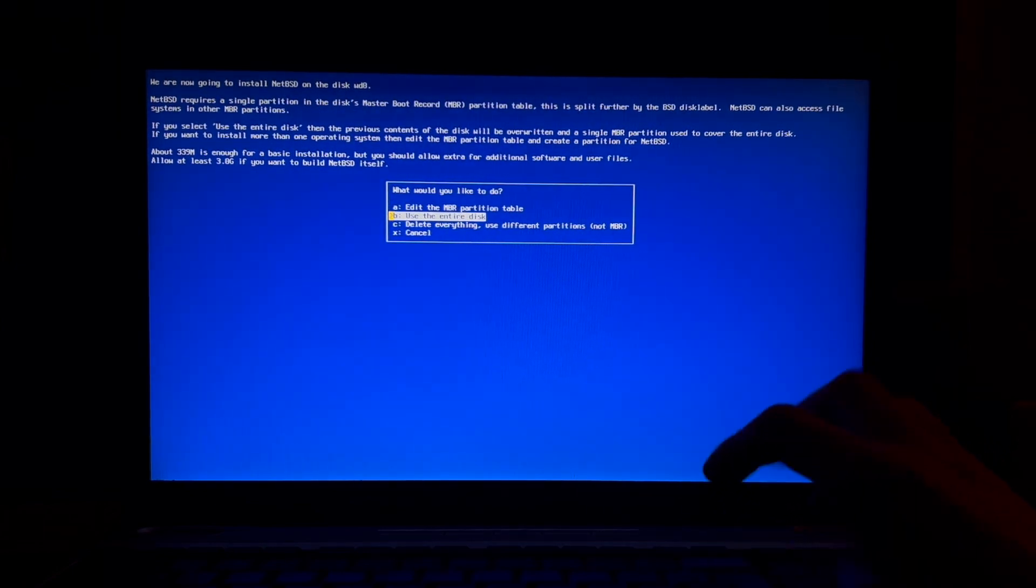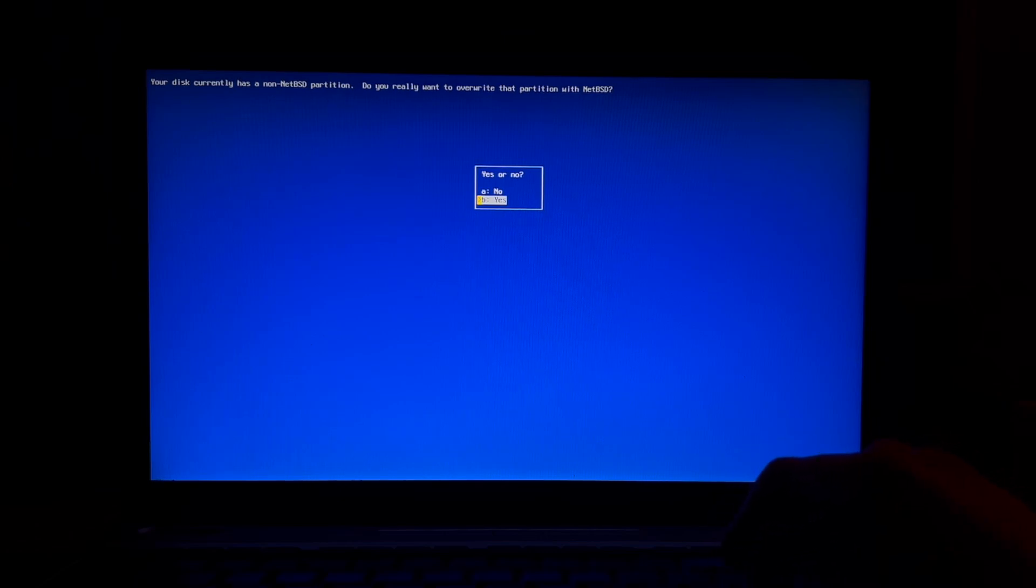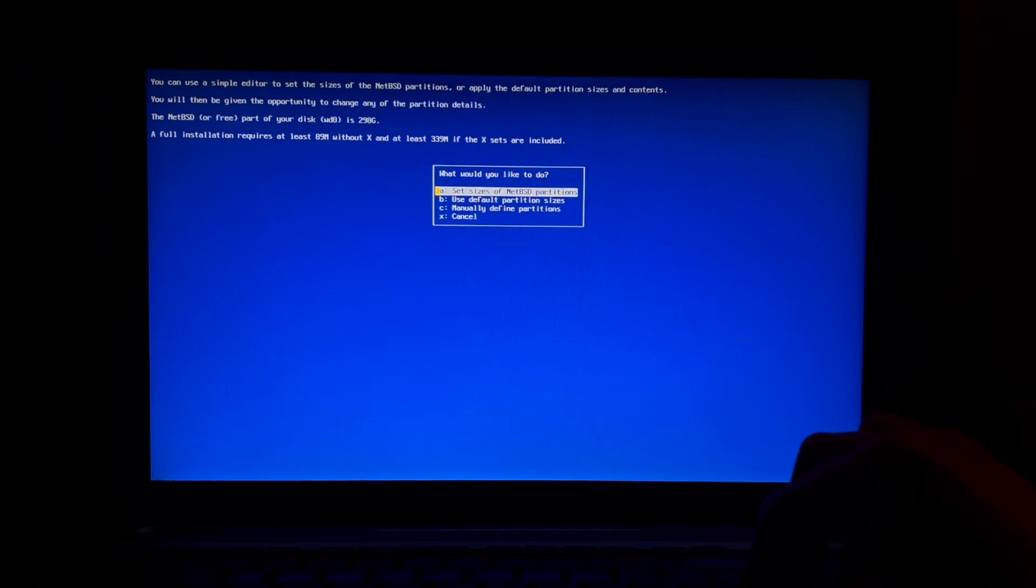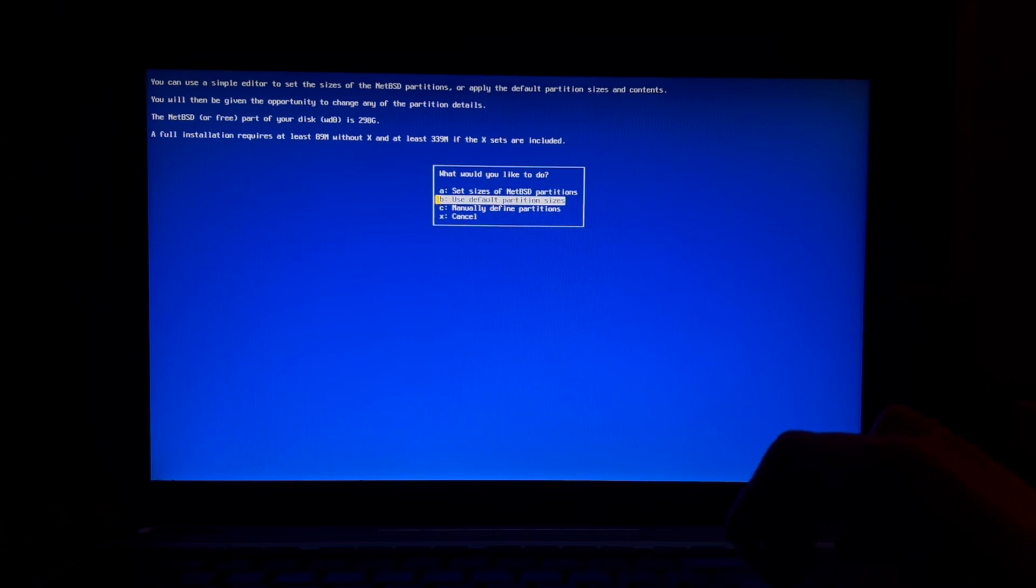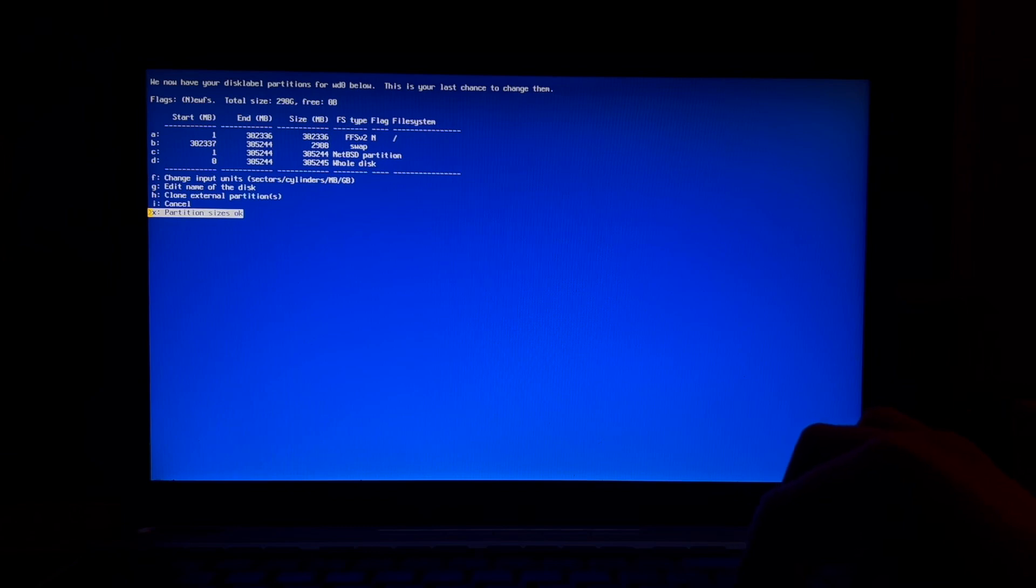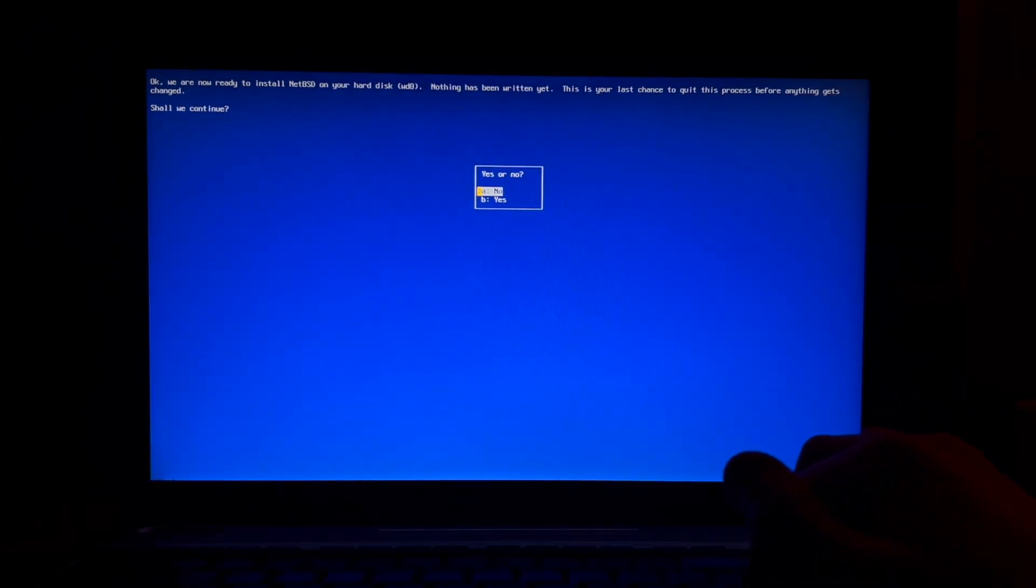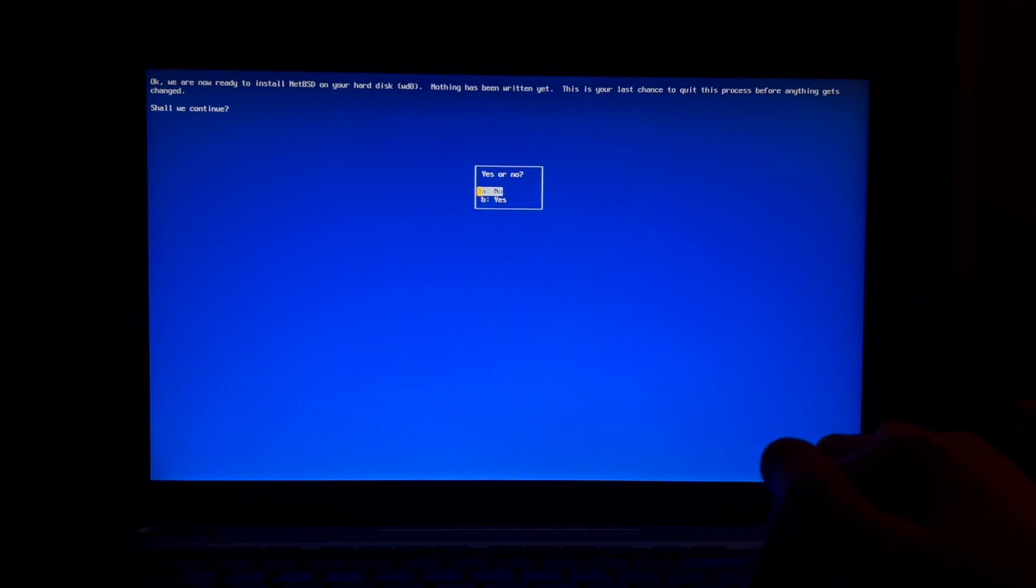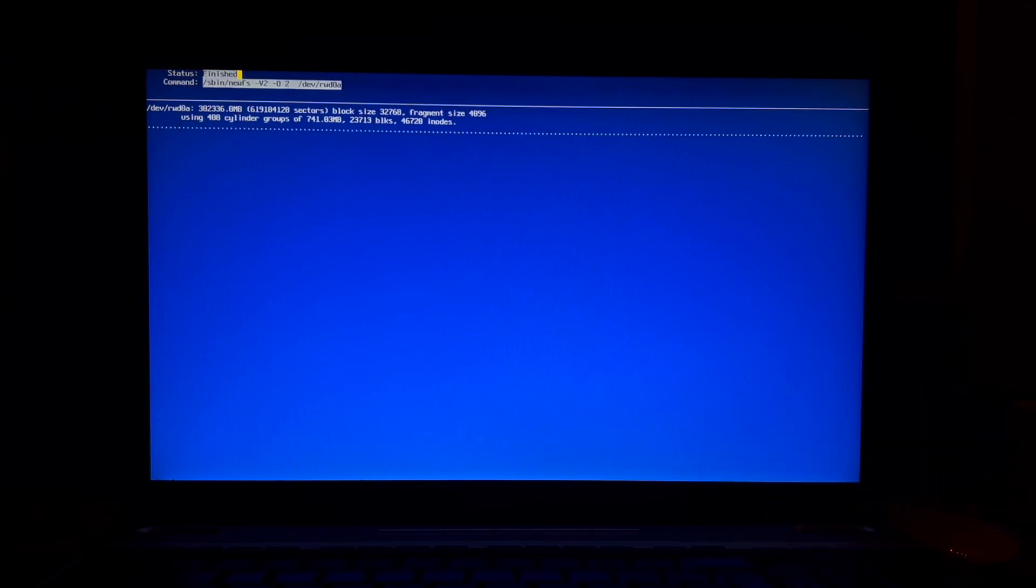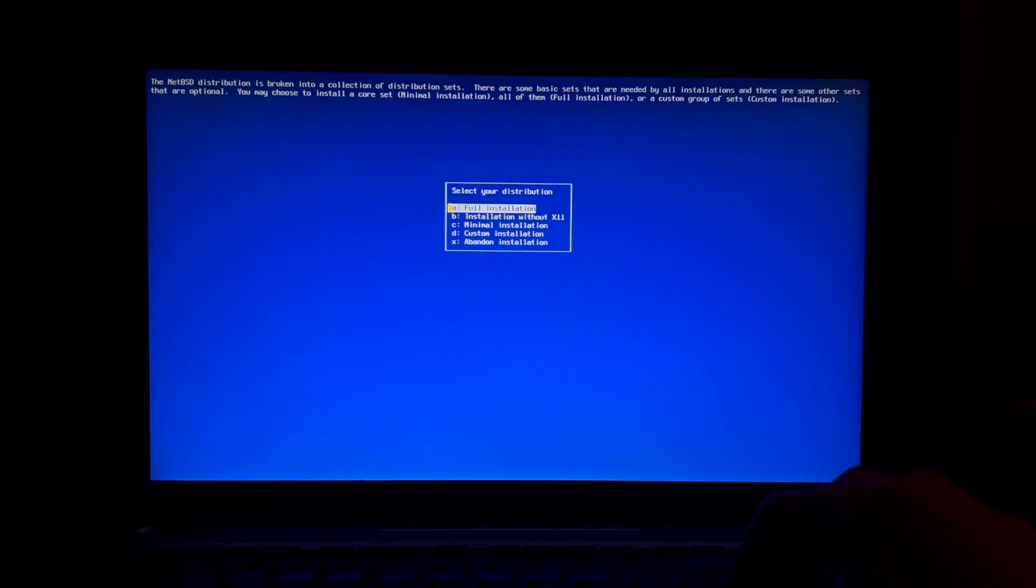This disk matches the following BIOS disk. Is this the correct geometry? I don't know. Use the entire disk. Do you really want to overwrite that with NetBSD? Yes of course. You can use a simple editor to set the size of the various partitions. Use default partition sizes they're okay. We are now ready to install NetBSD on your hard disk WD0. Nothing's been written yet. This is like our last chance. Shall we continue? Yes of course we shall. Would you like to install the normal set of boot blocks or serial boot blocks? BIOS console.